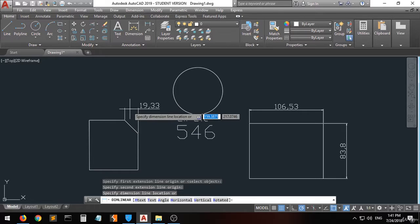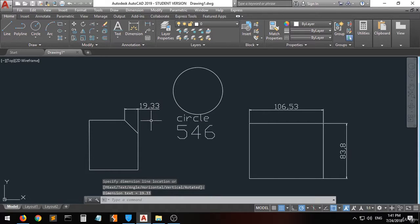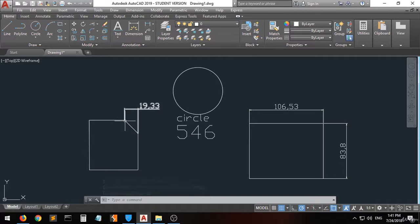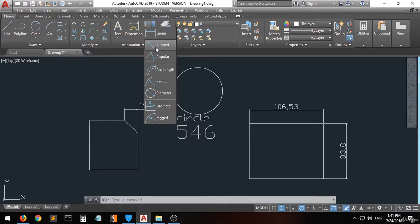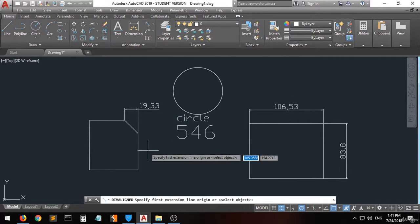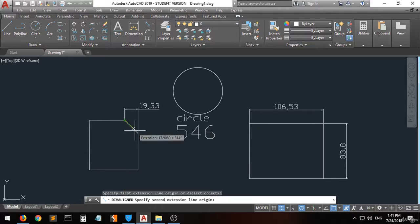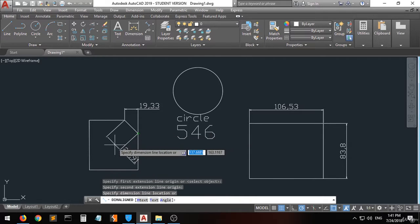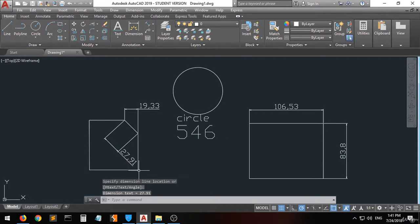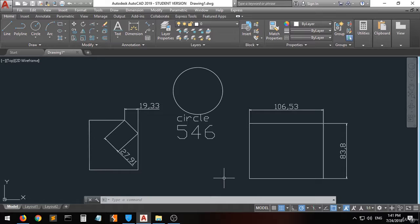So that is for the linear dimension. But if you want the exact length of a diagonal line, you have to go to the aligned dimension. When you choose the line from this point to this point, you will see that the length of this line is 27.91.